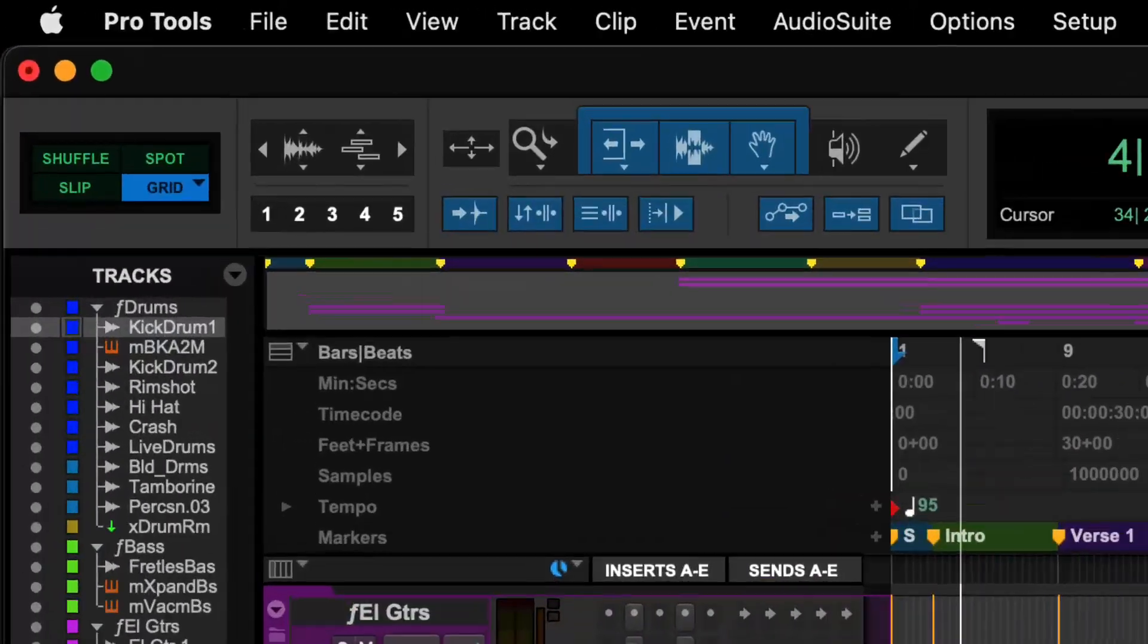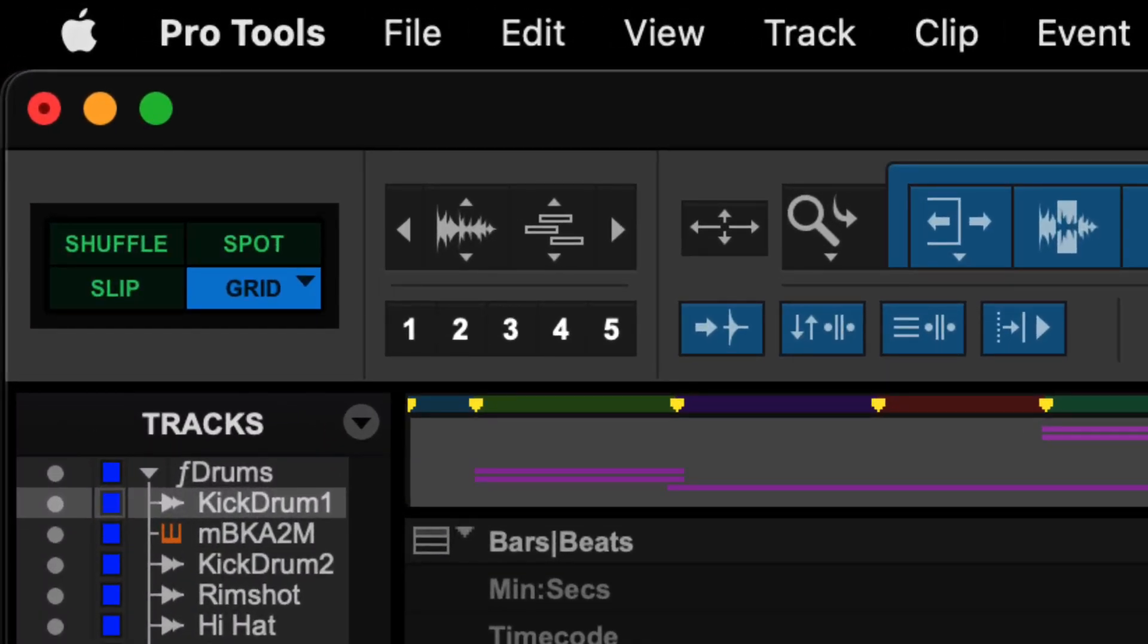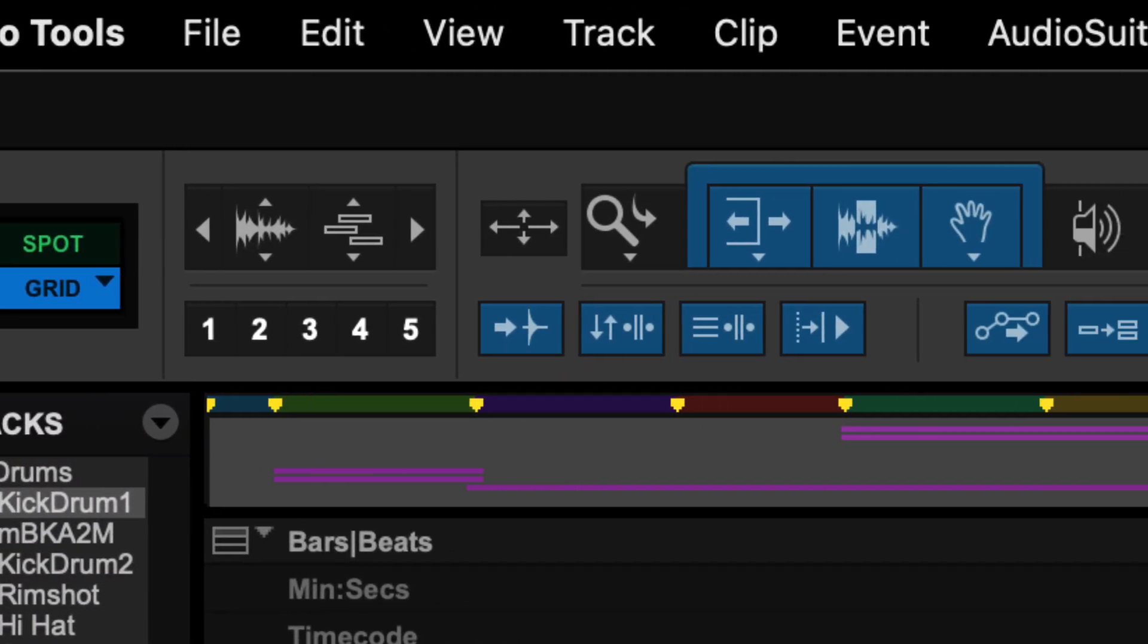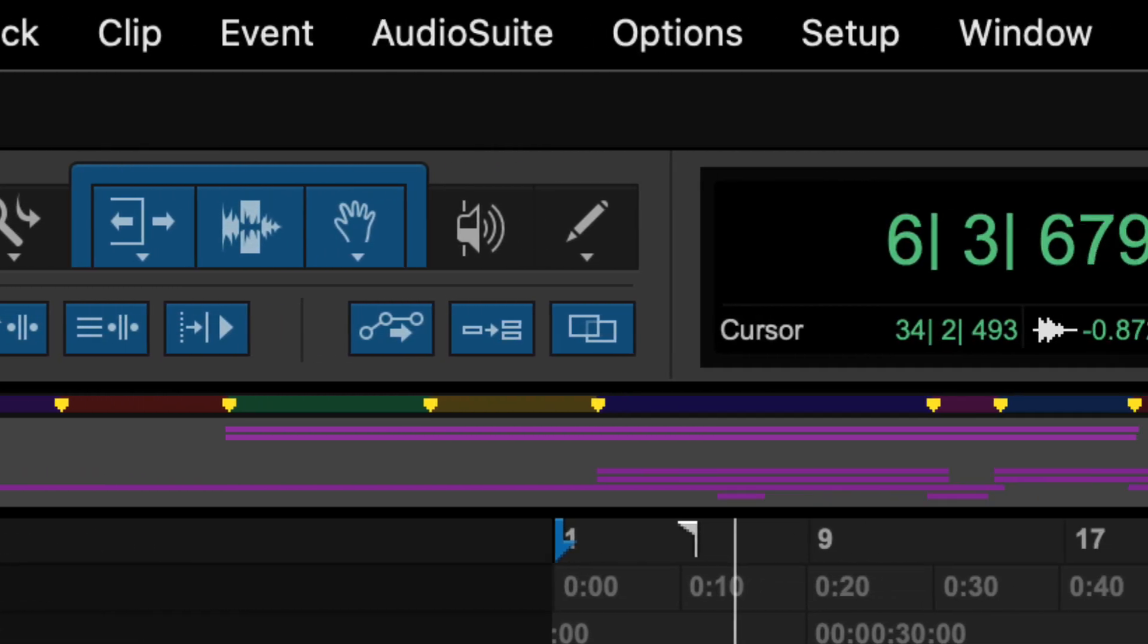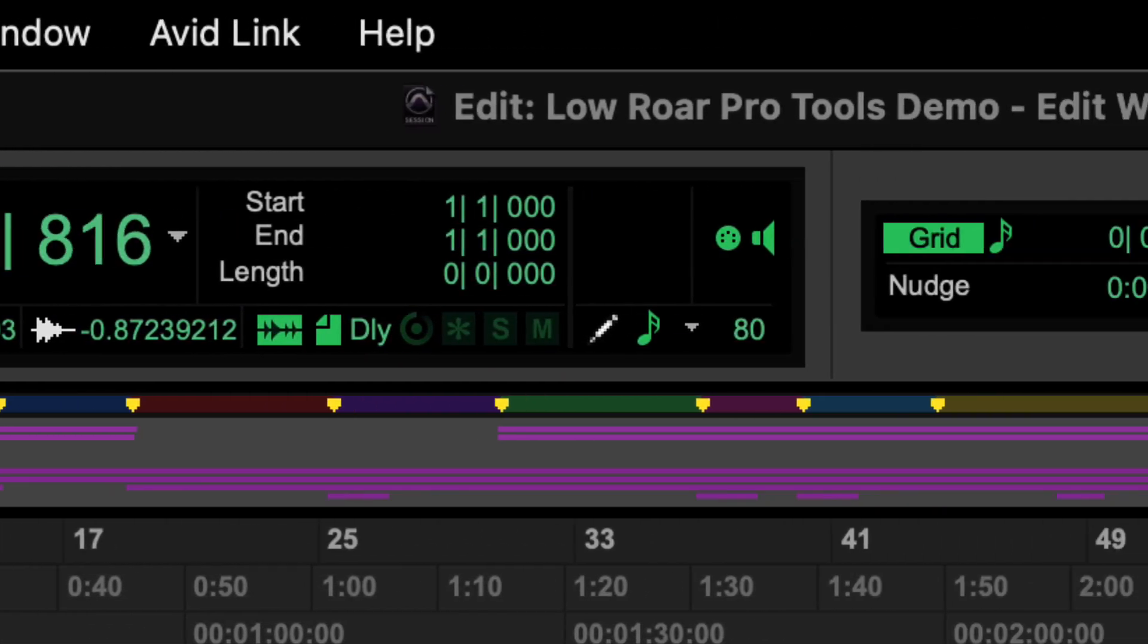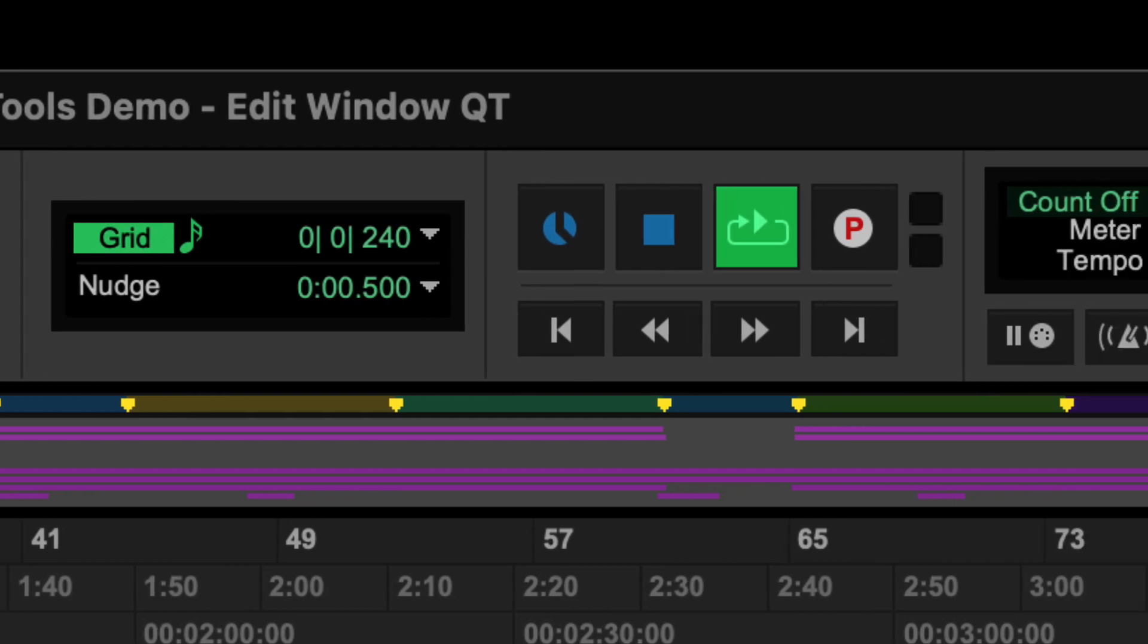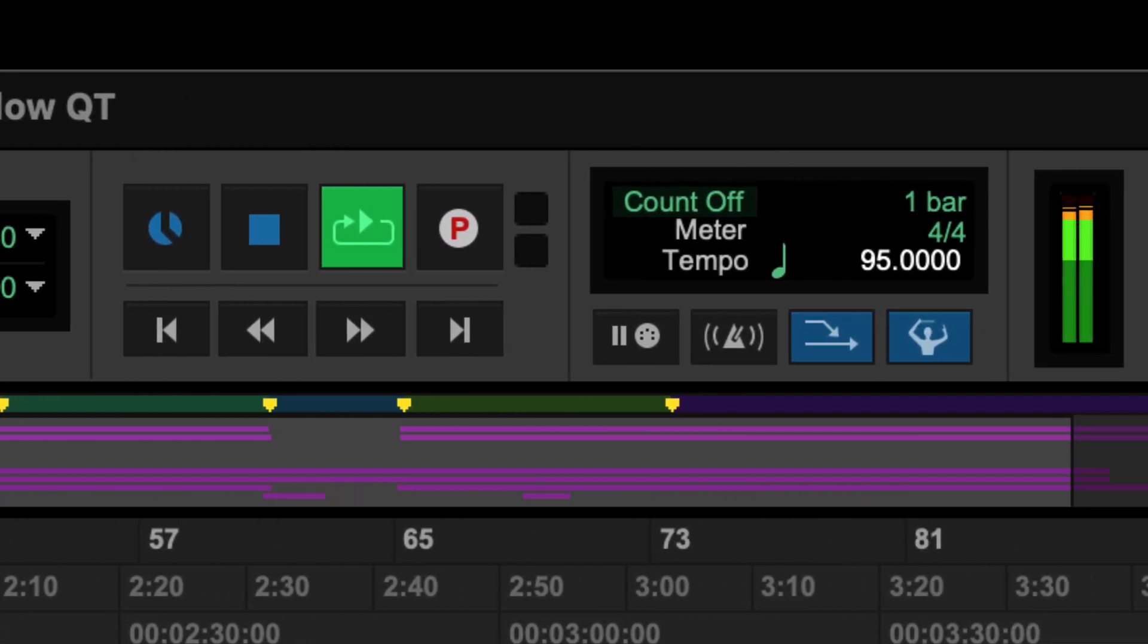By default along the top of the edit window from left to right you will find the edit modes, the zoom cluster, edit tools along with some editing options, counters, grid and nudge values, transport, MIDI controls and output meters.